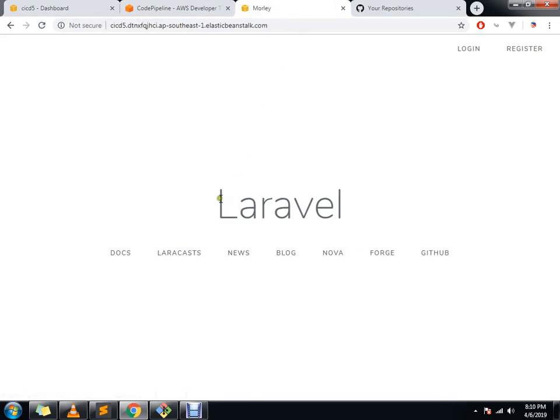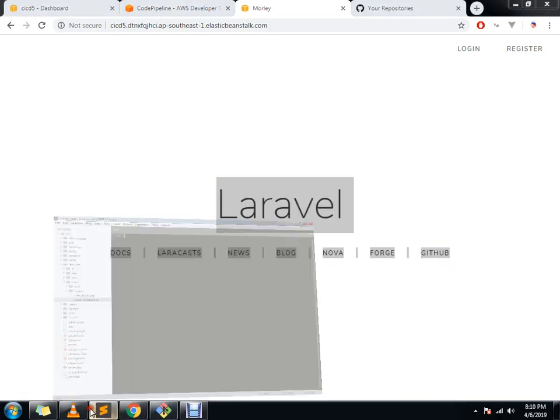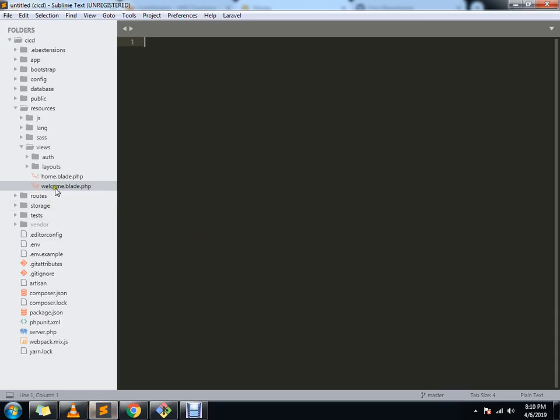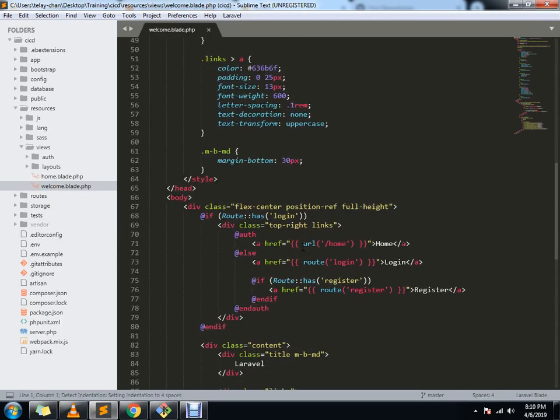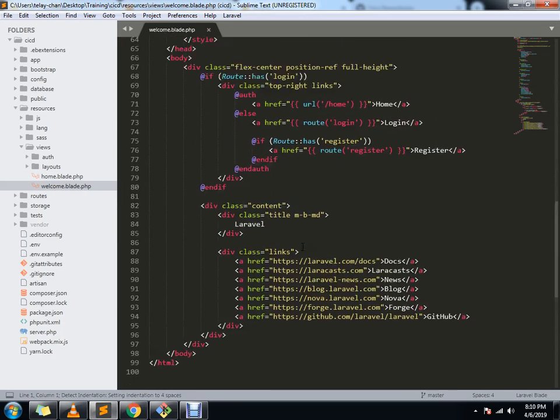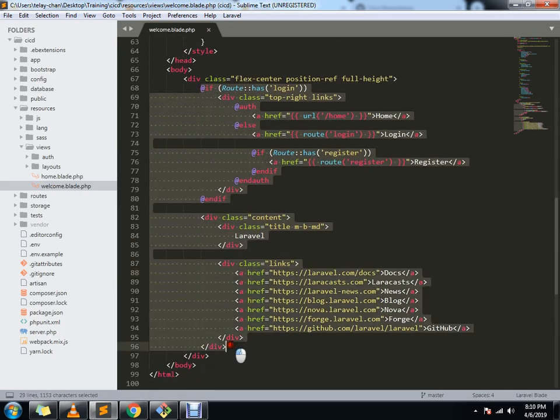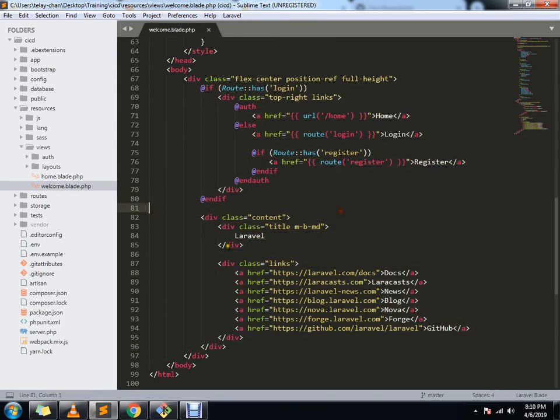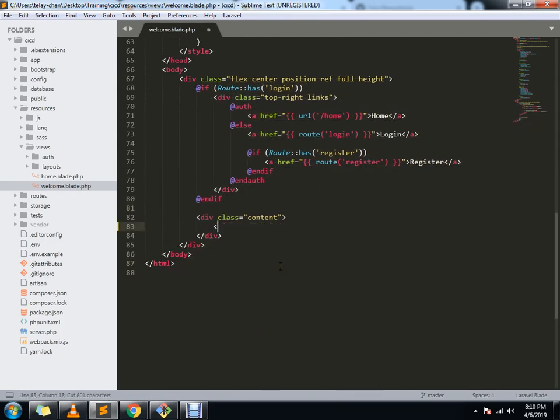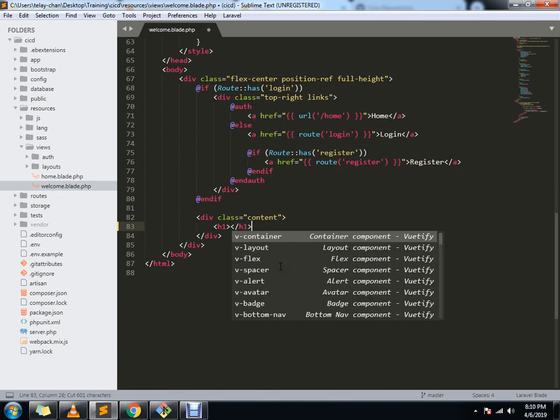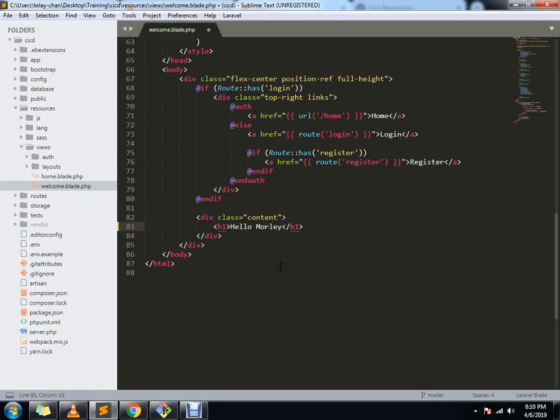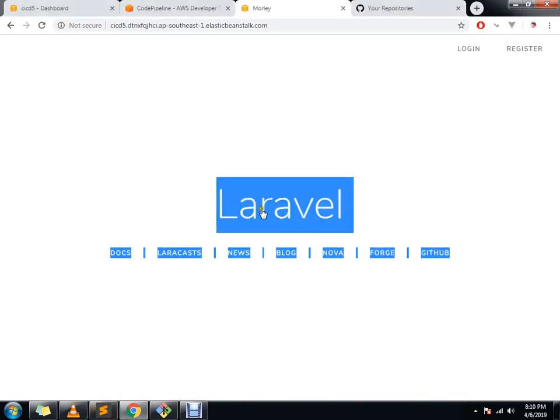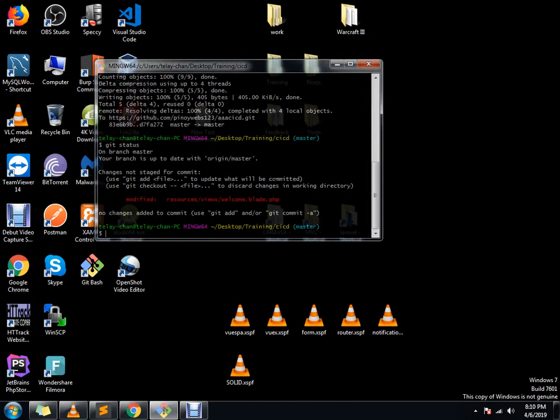We're going to edit something here like this one. It's in the home. Let's just edit this part. Hello Morley. Then after that, let's go into our Git console. Git status. So we have modified our welcome blade.